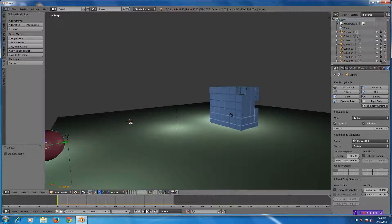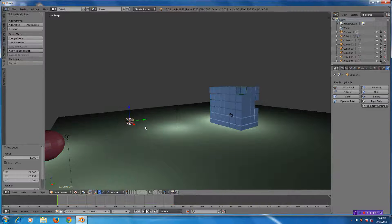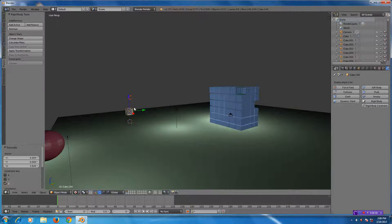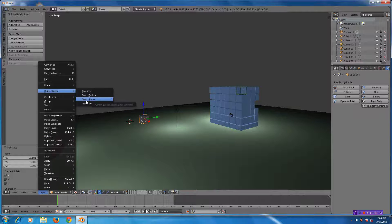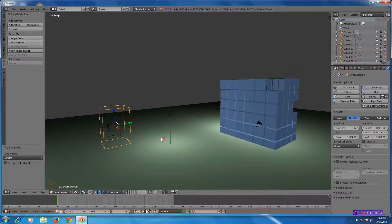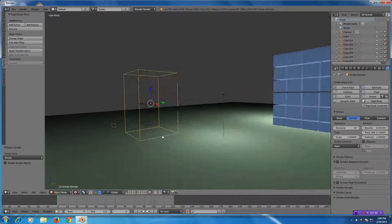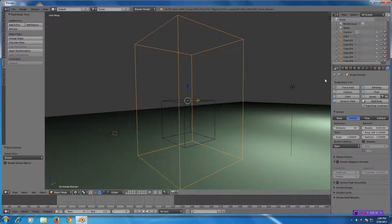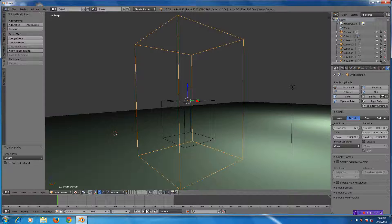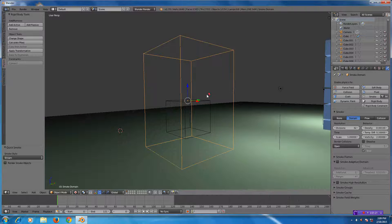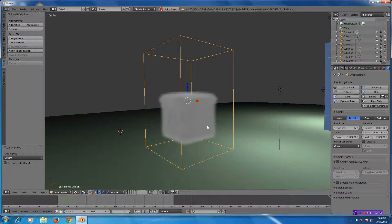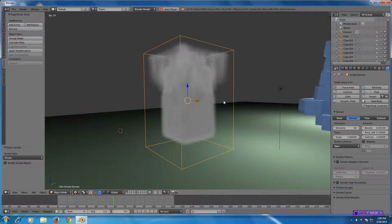If I add a separate cube to the scene, a lot of times when you see smoke added to a scene, people use this quick effect. You go to Object, Quick Effects, and add smoke to it. What it does is it adds a domain around this object — this is the domain. You can see over here in the physics tab, all it's done is turned on smoke and set the basic parameters in place, so that if I press Alt-A right away, smoke would go up inside here.